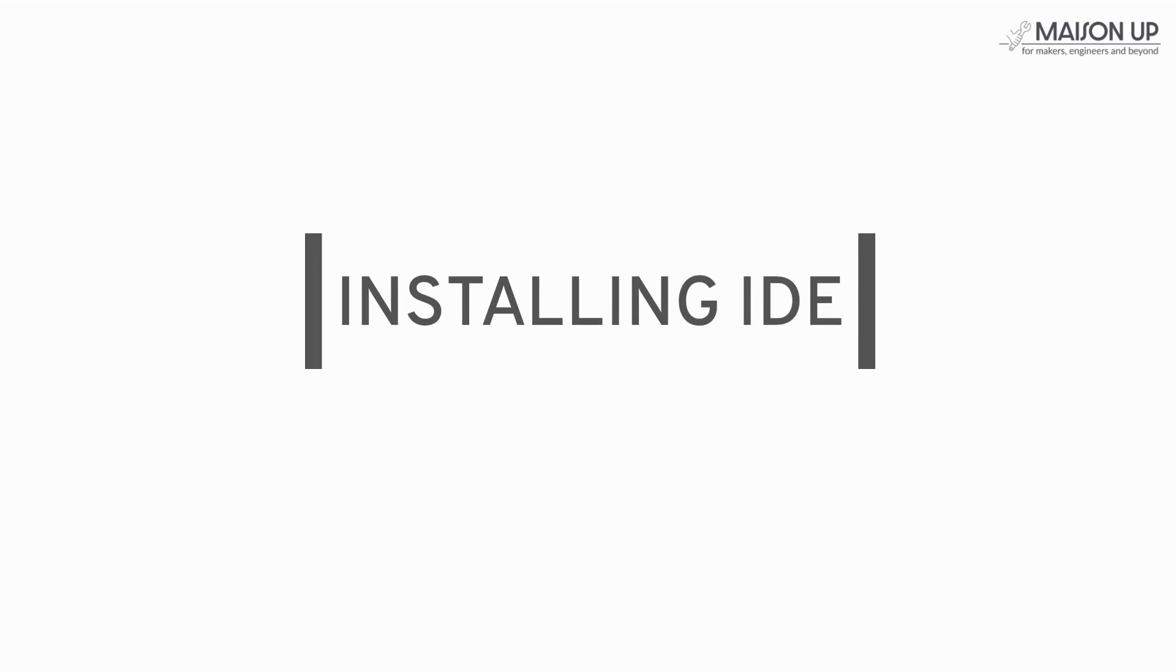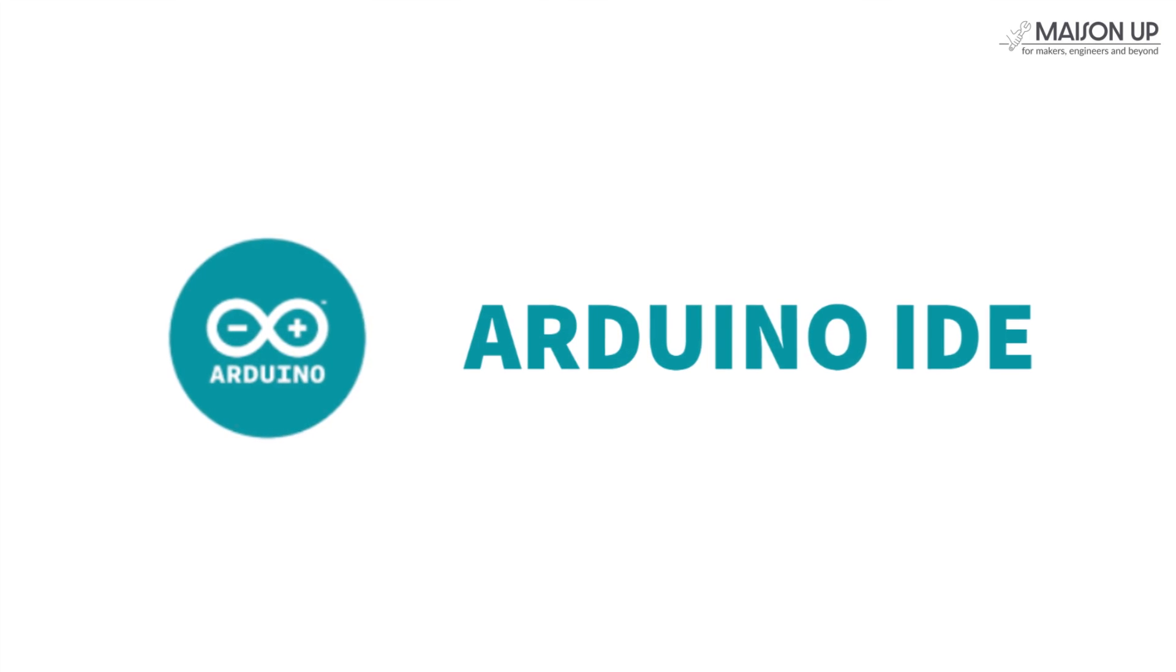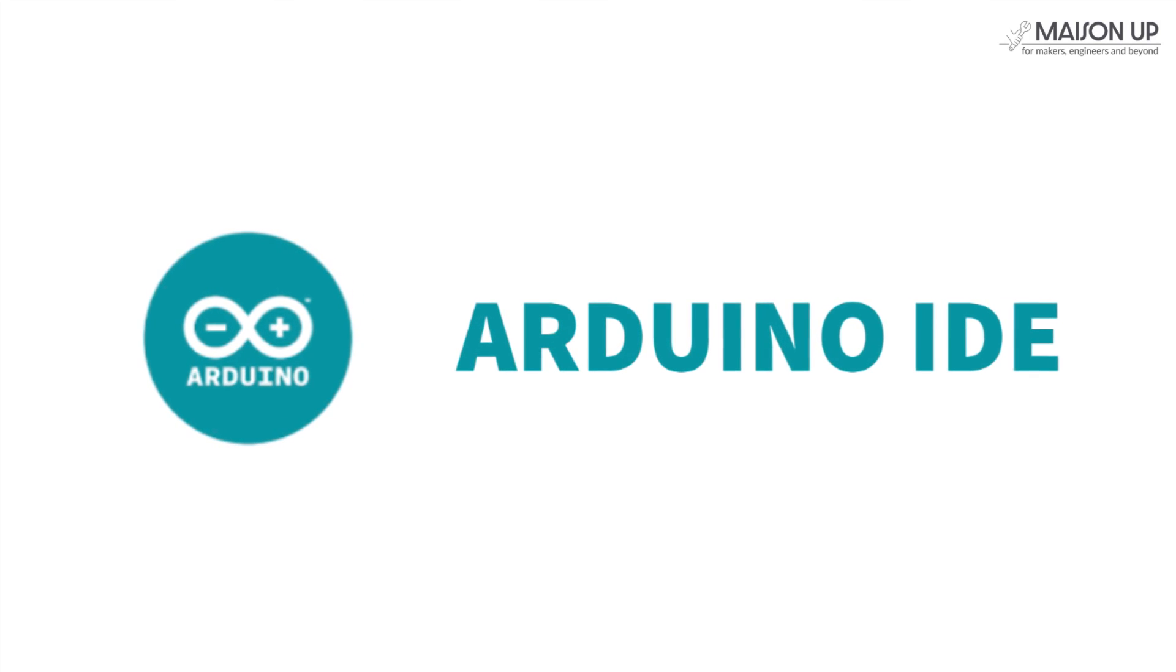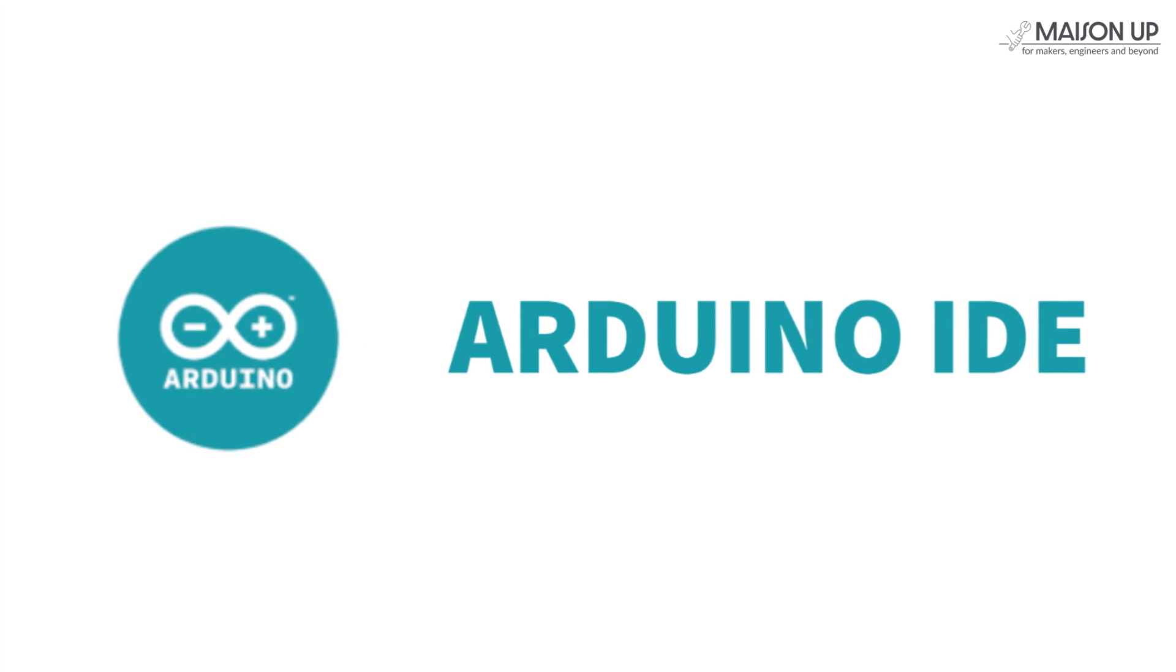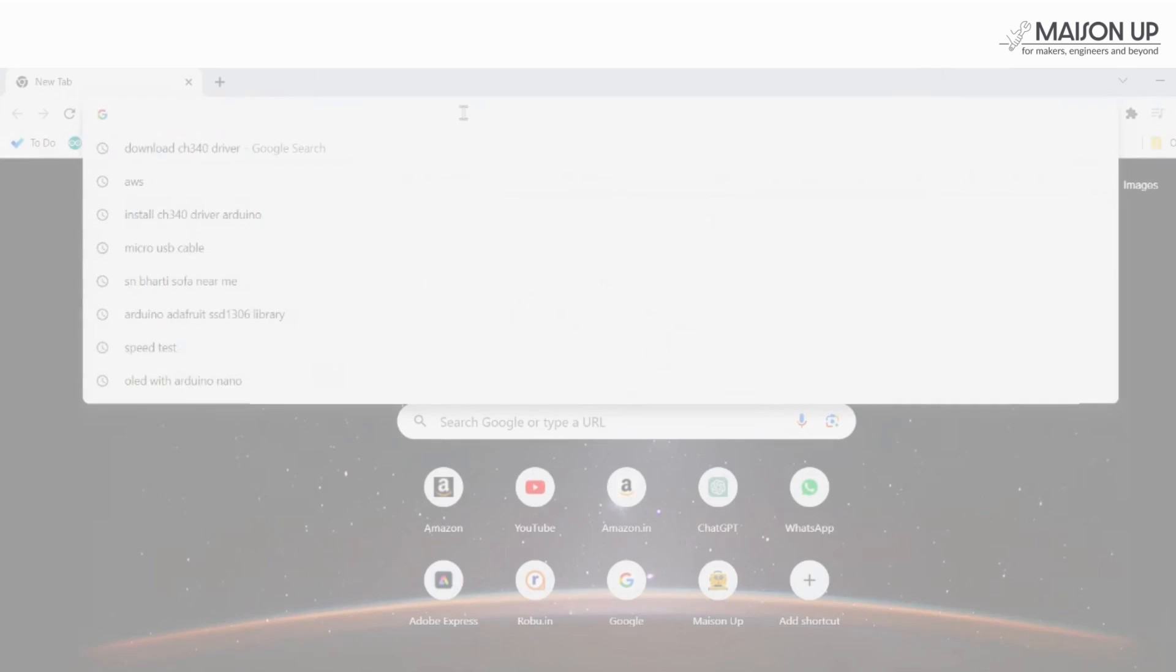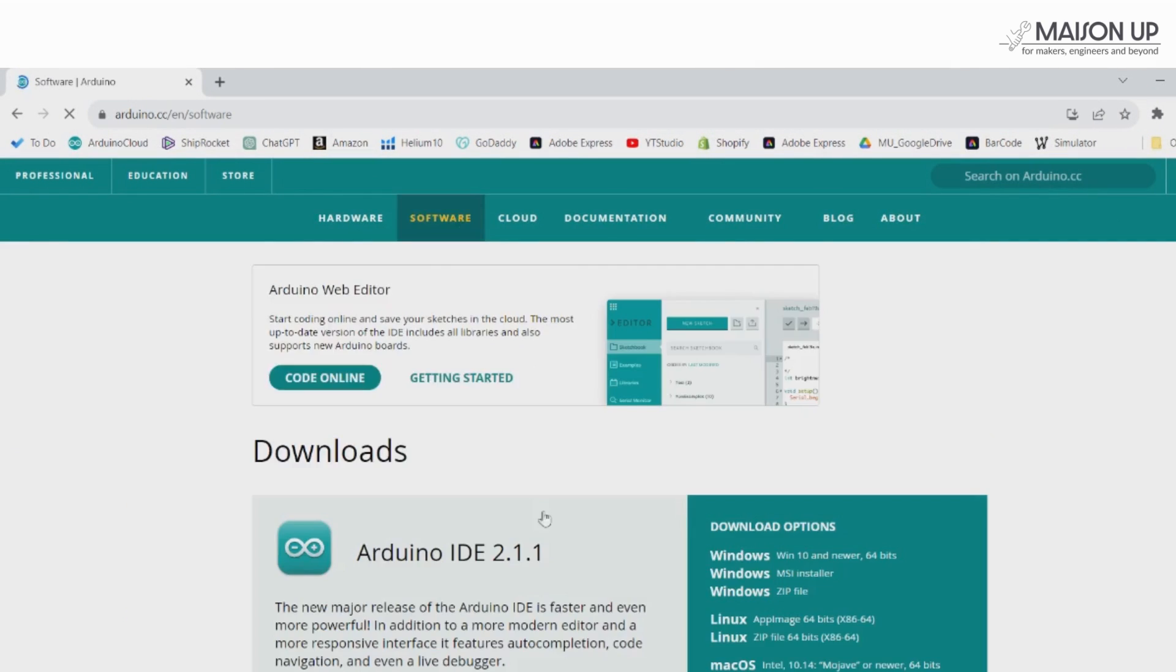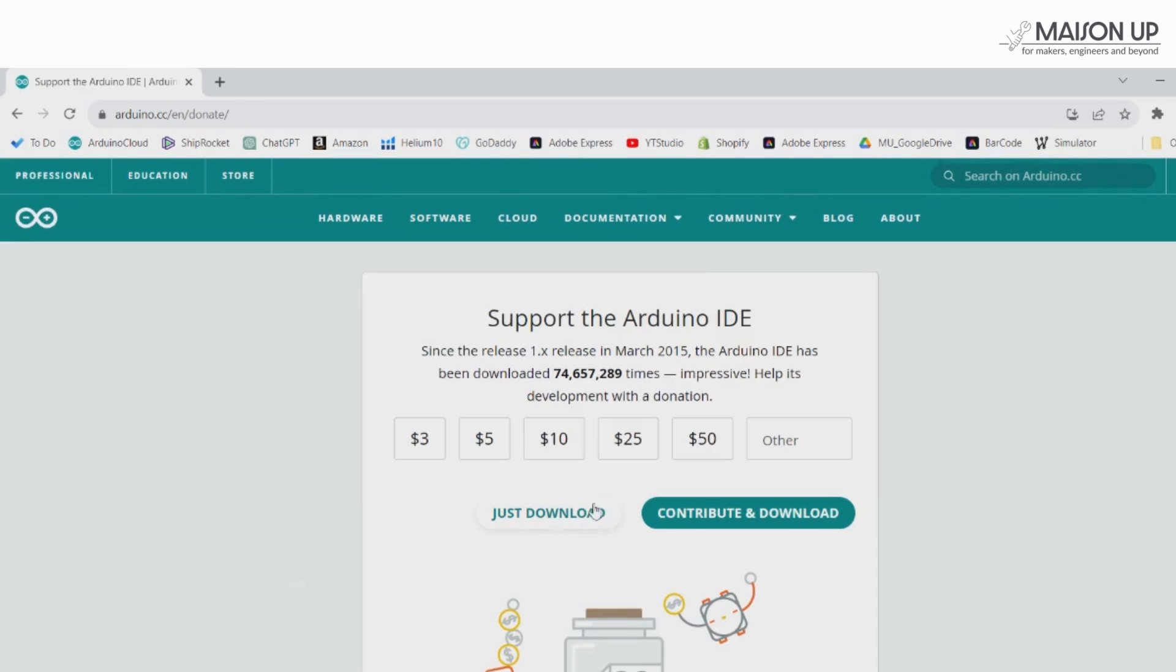Let's get started. The first thing we need is the Arduino IDE, which is the software we'll use to write and upload code to our board. If you don't have it installed yet, head over to the Arduino website and download the IDE for your operating system.